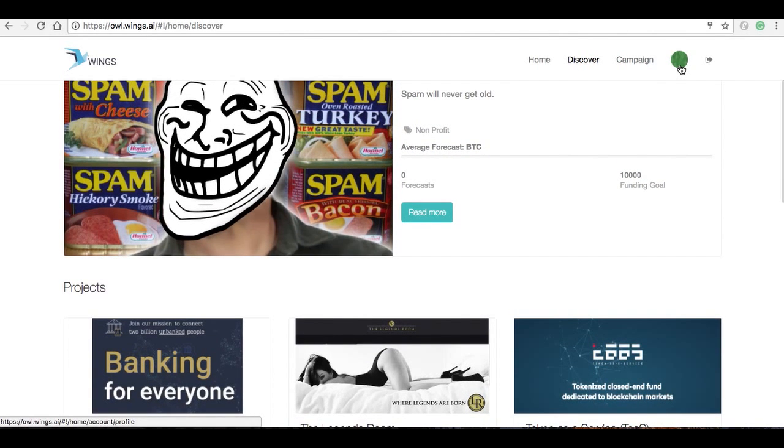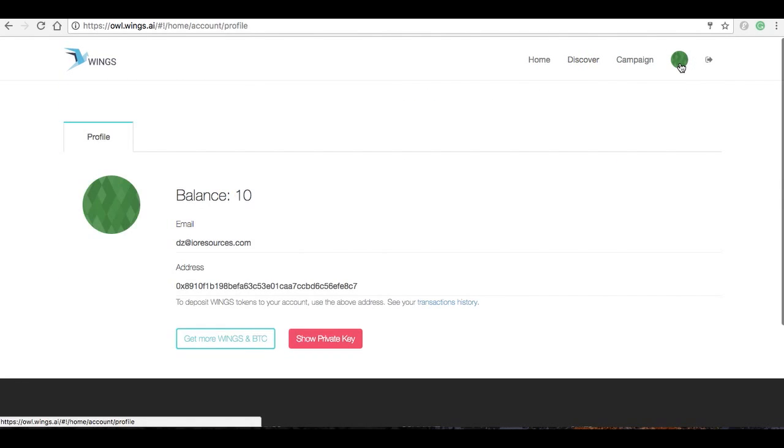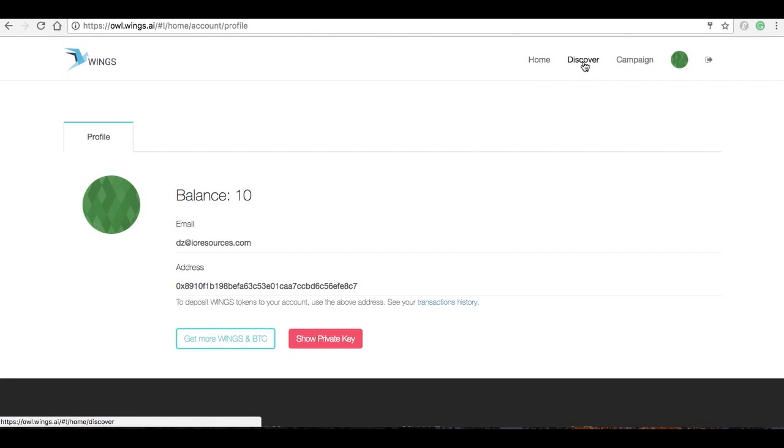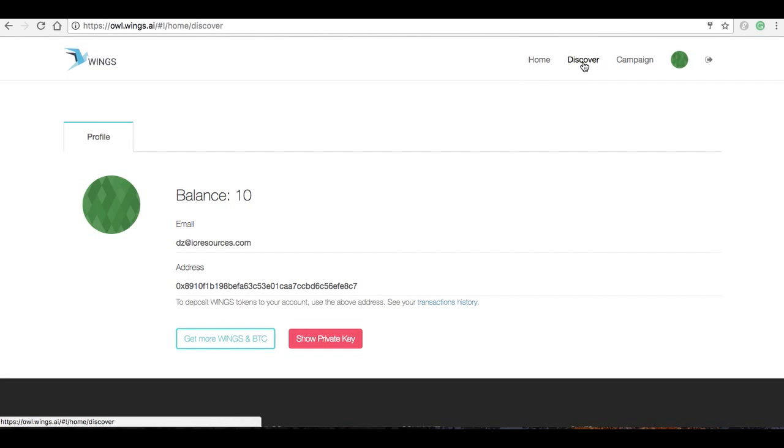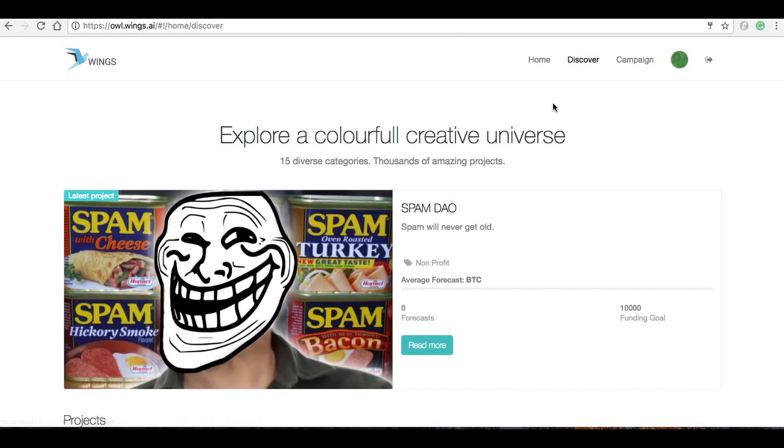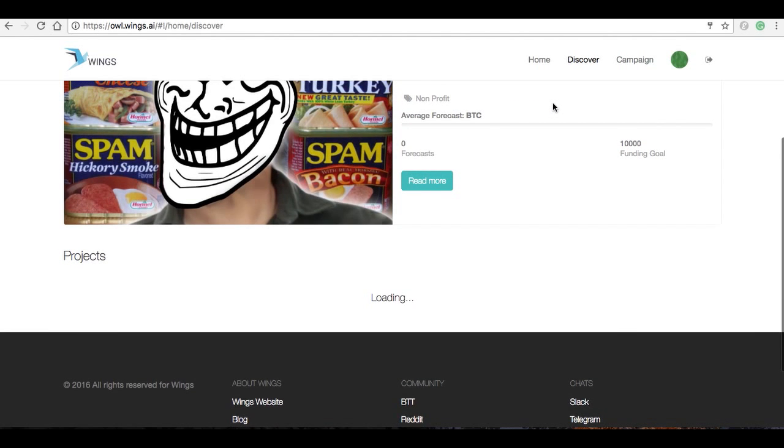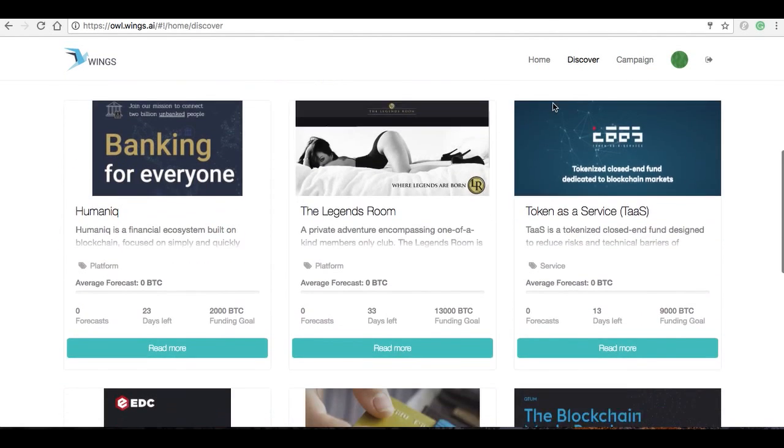We're just going to head over here, click on this circle, and you can see because I had put in that URL with the 12 alphanumeric code, I've been assigned 10 points or in this case test Wings. So I can head back here, click on Discover, and I can start forecasting.